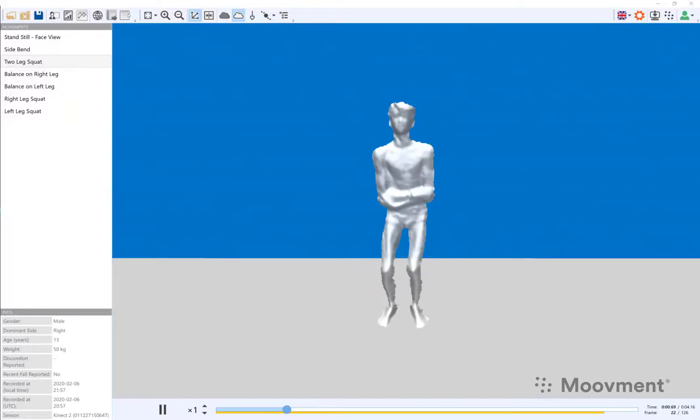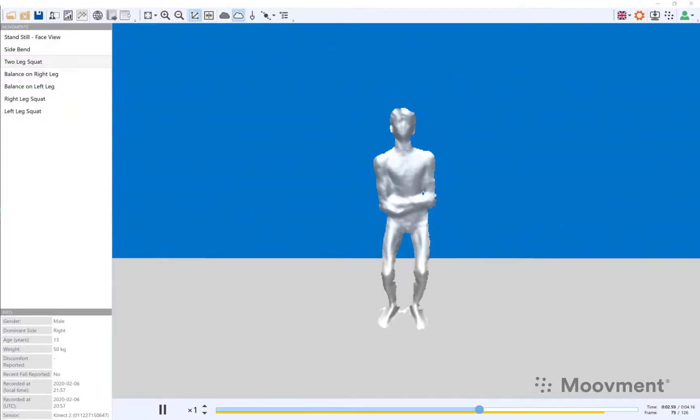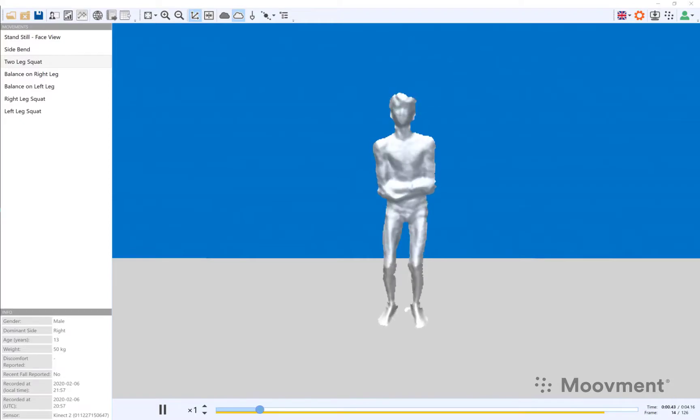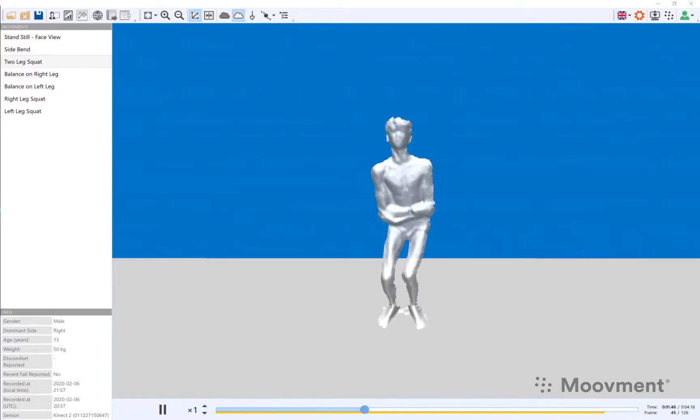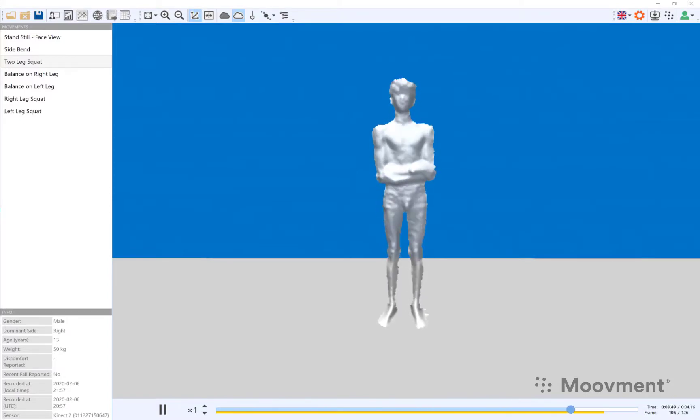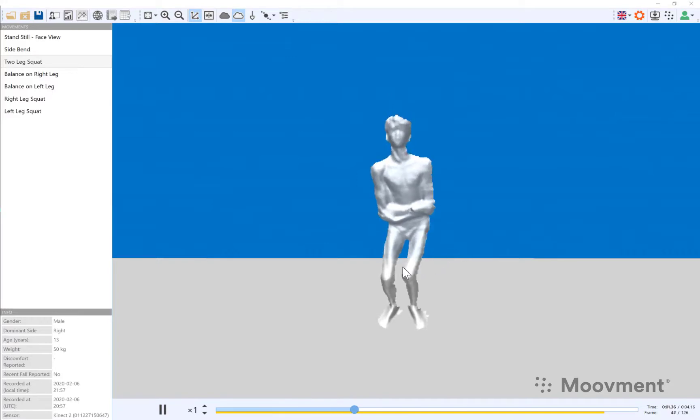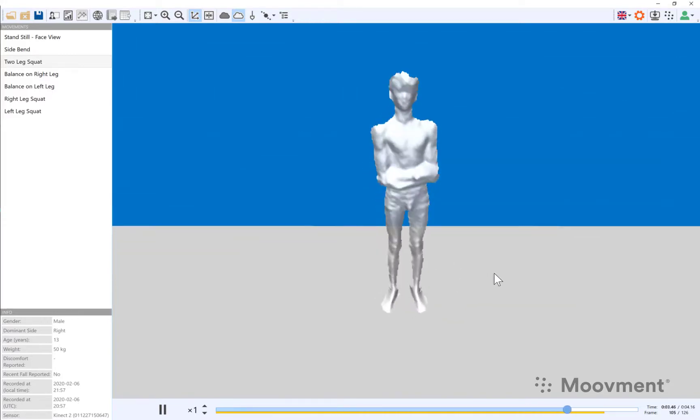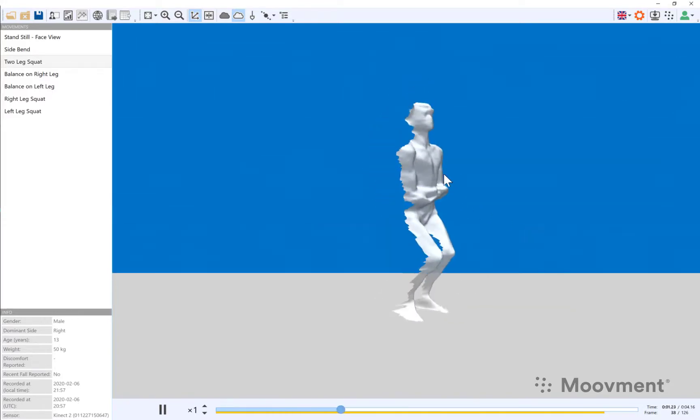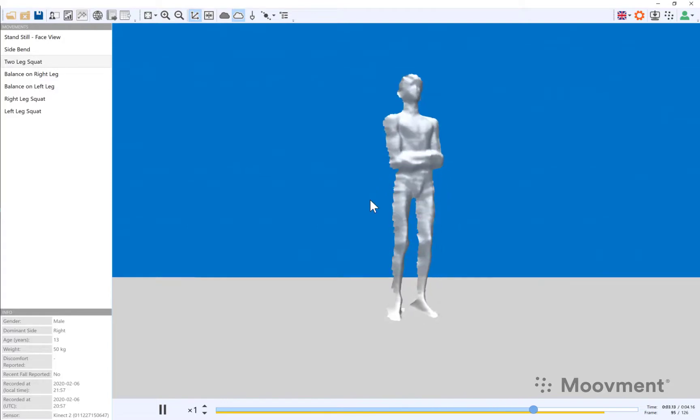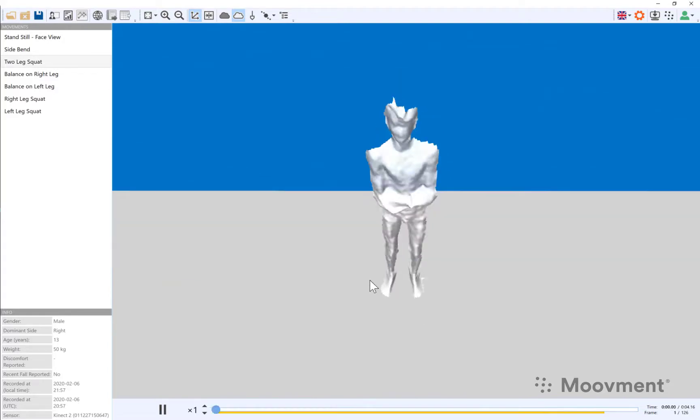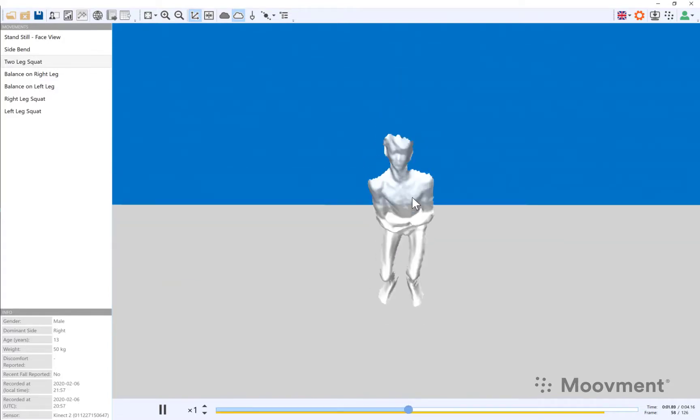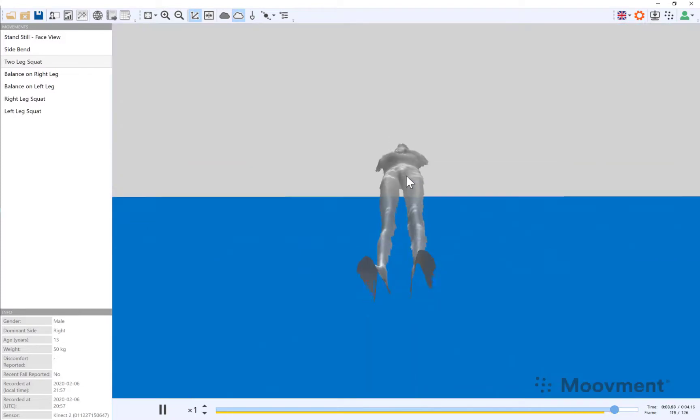I'd like to take you on a tour of the Movement Lab and Movement Pro software. Here we have an individual doing a double leg squat, and as you can see we're recording in 3D so you can see images from the front, from the side, from the top, and from below.